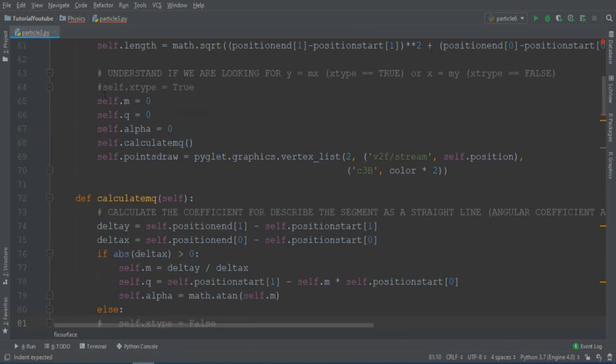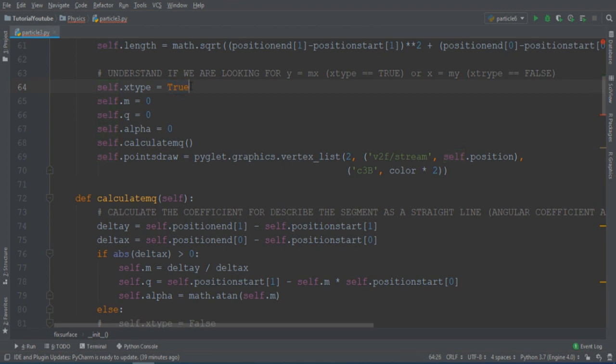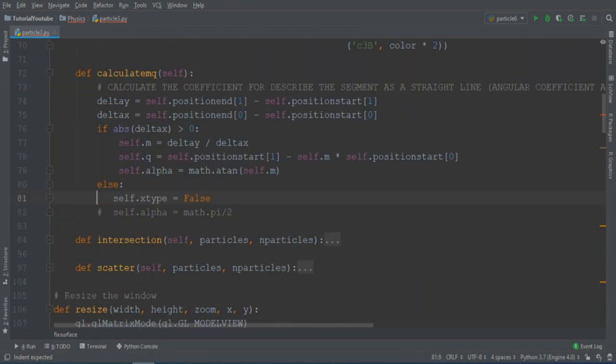What we can do is simple. We take this expression only if delta x is different from zero. Otherwise, we will use a variable that we call x-type that lets us understand that we have a vertical line. So normally, we don't have a vertical line, and this variable will be true.